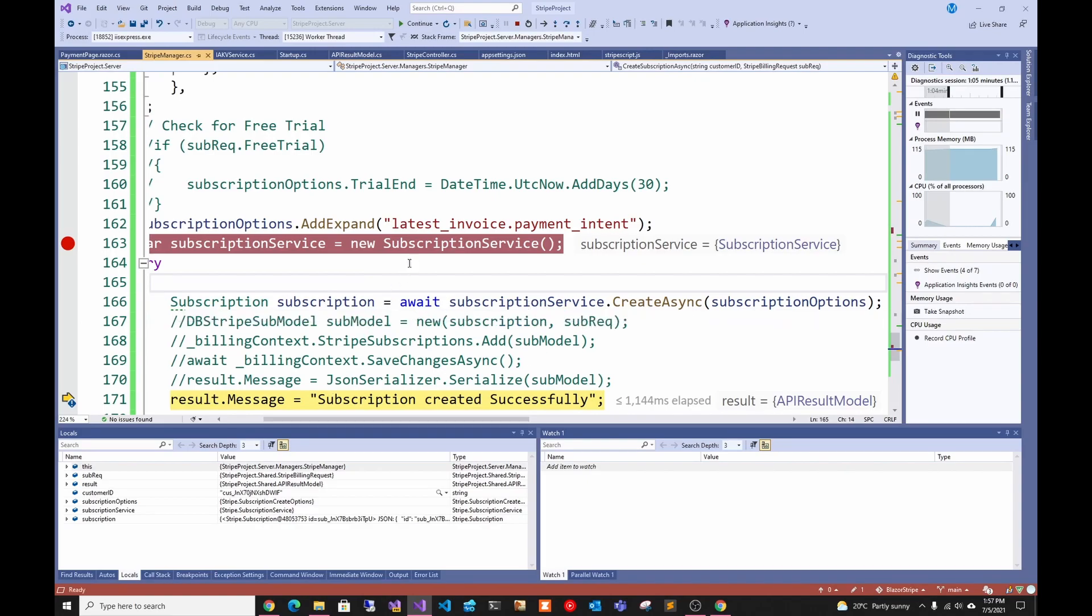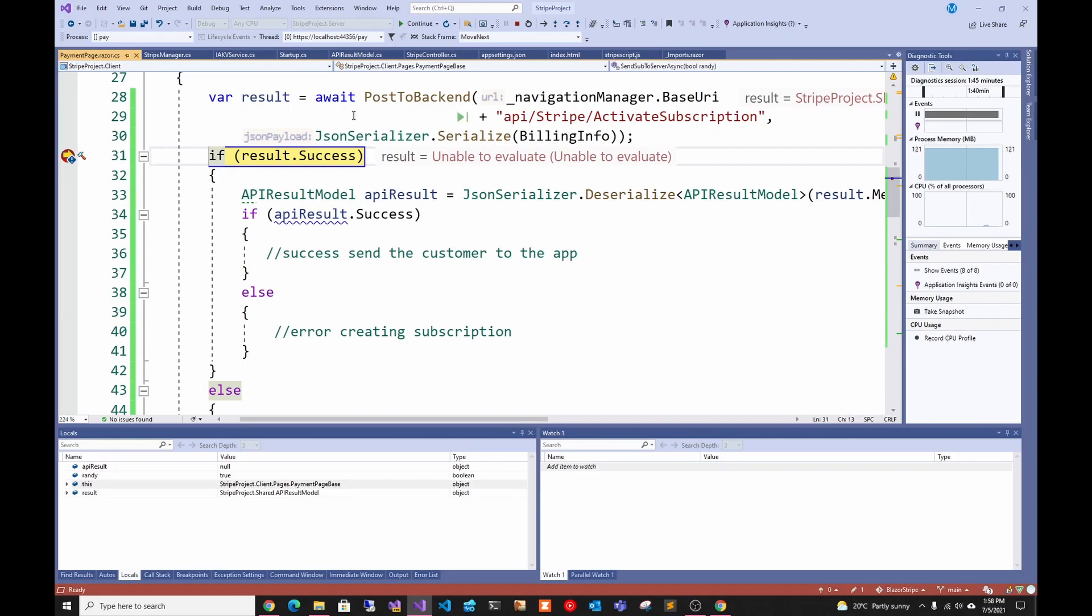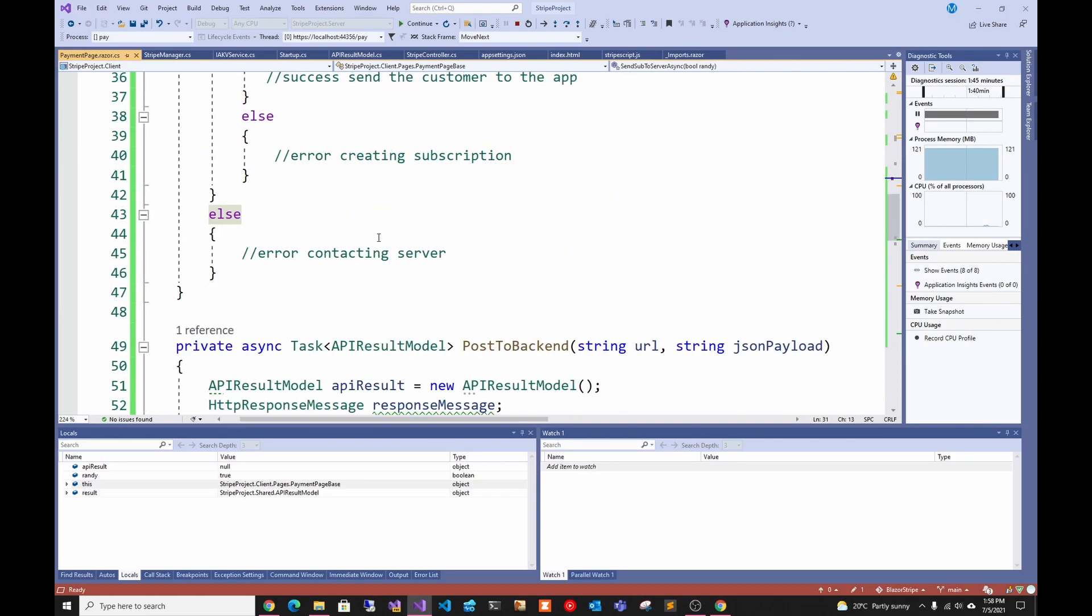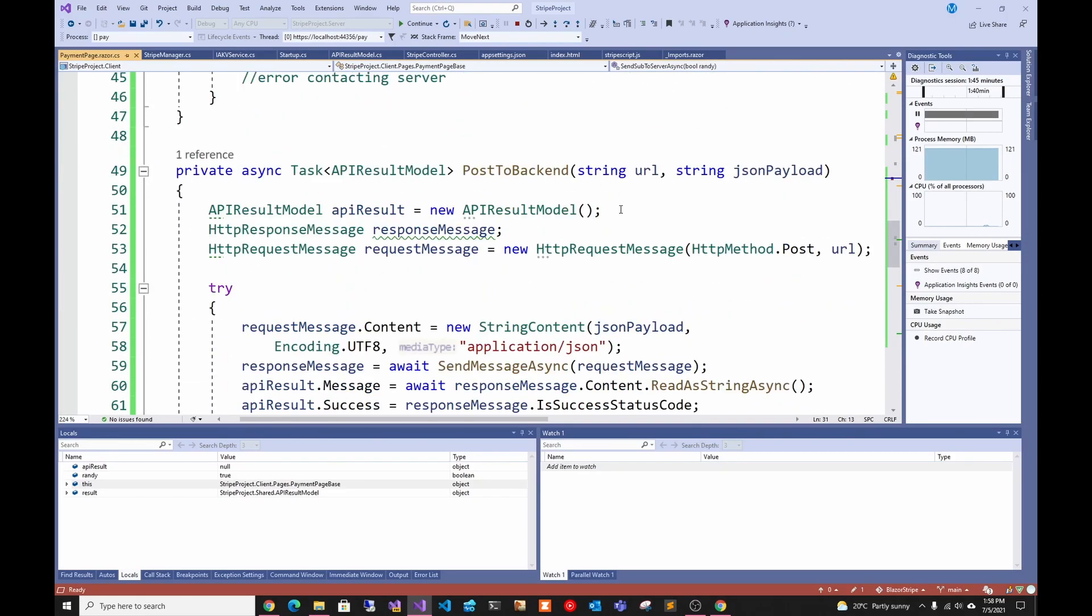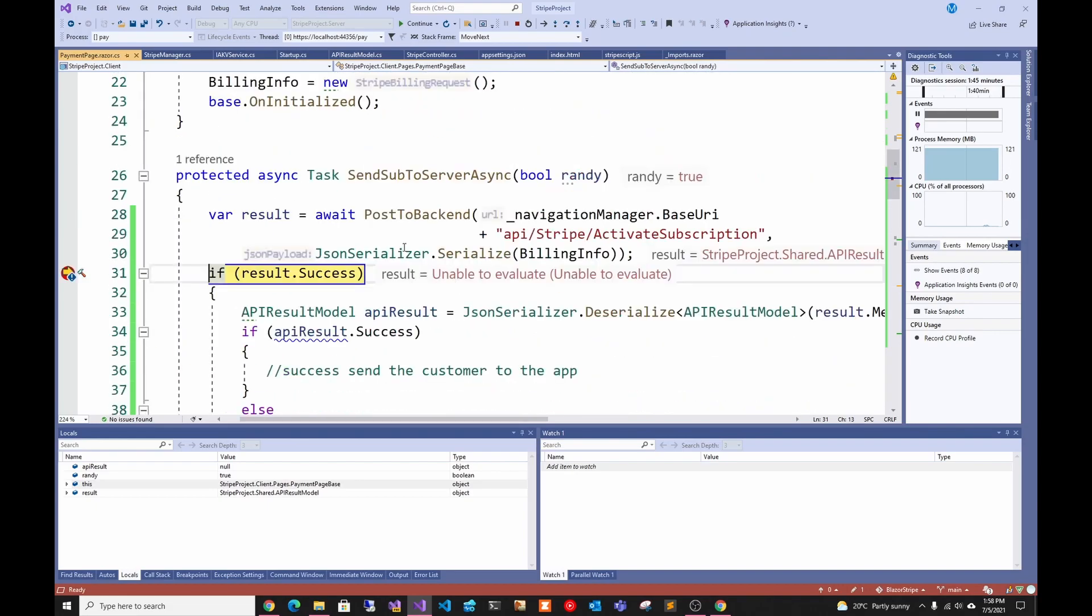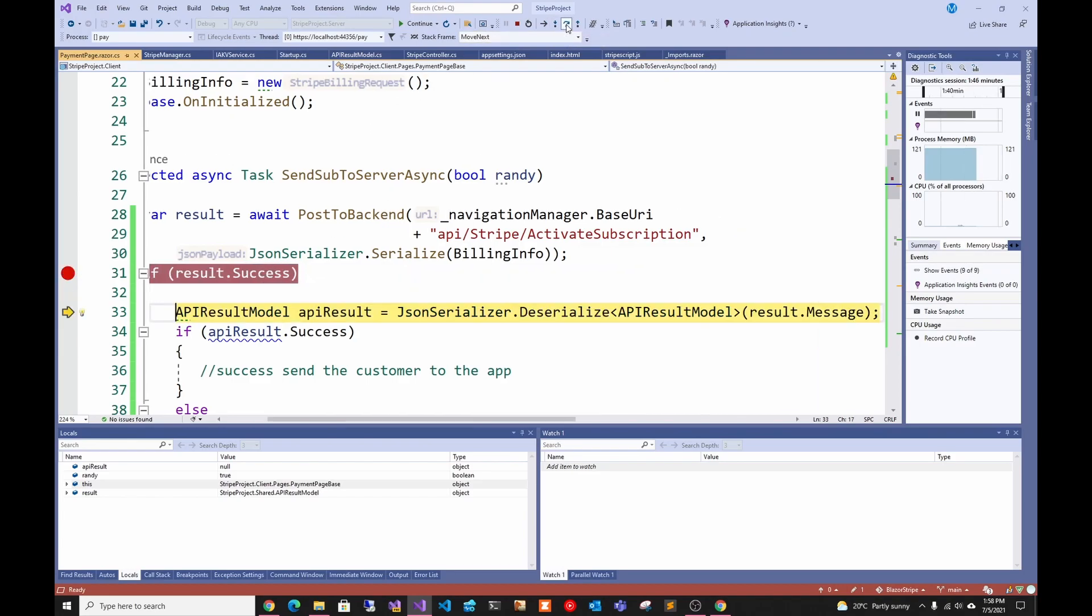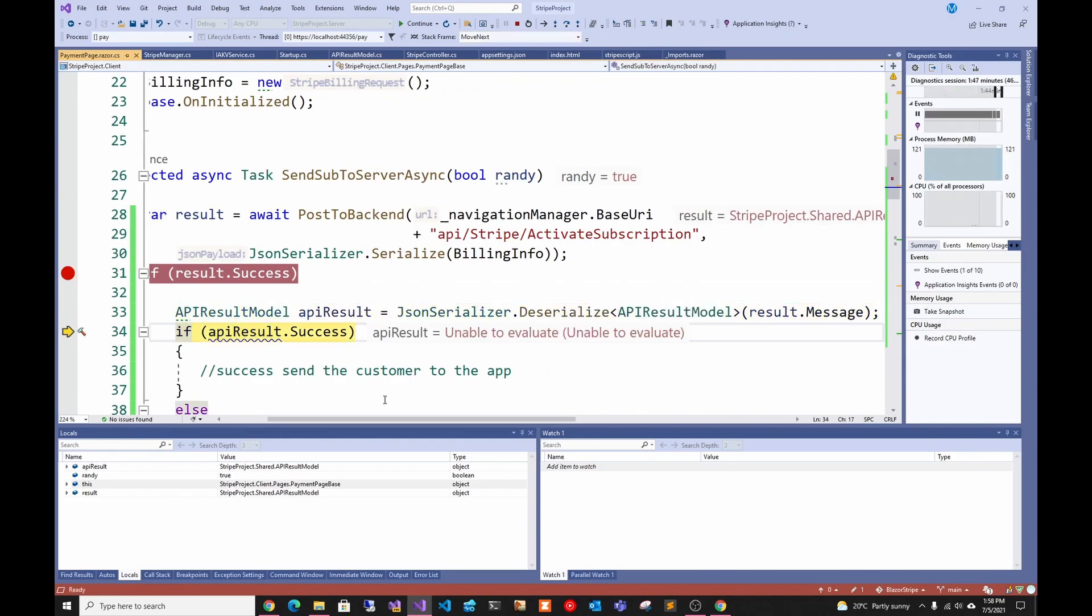Here you can see what it returned. It gives you a subscription ID, if there's any tax stuff, and then you just return it. Now that it's returned we can see our result. The first result with my post API, the first thing is if there was success getting to the server. In that case, yes, we were able to talk to the server. Then I deserialize the actual result and here we can see that the subscription was created successfully.